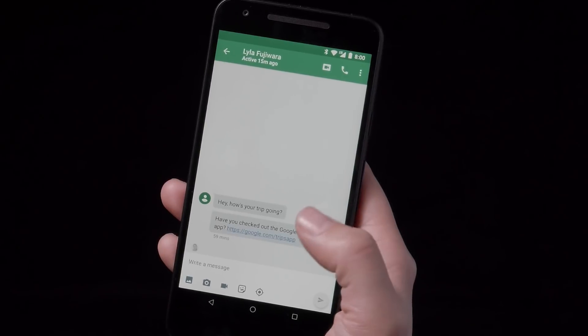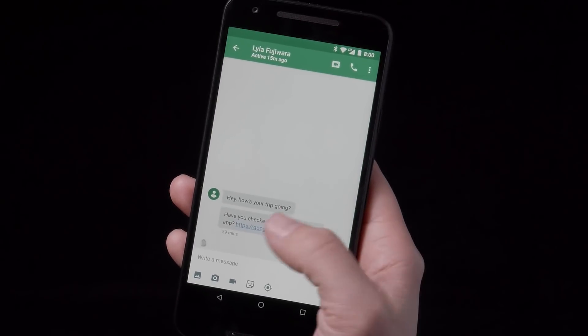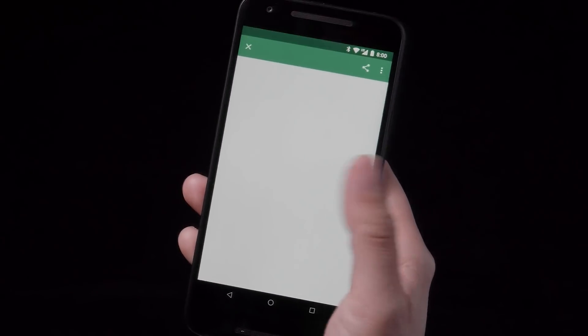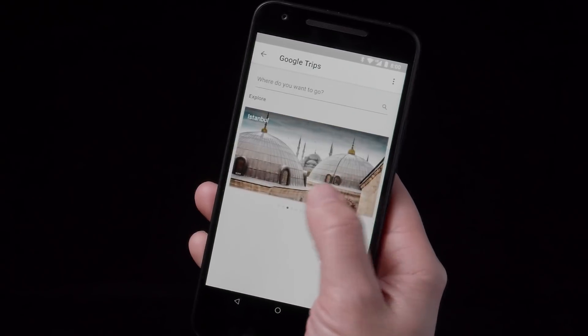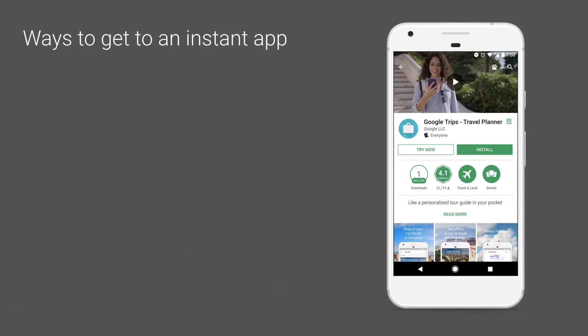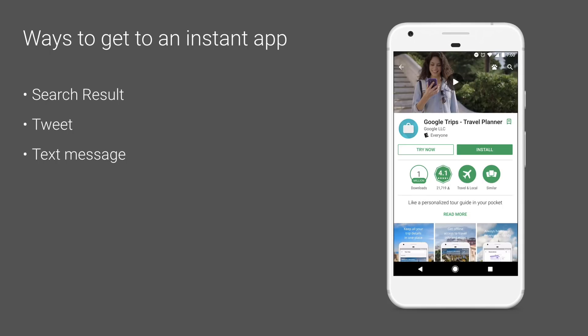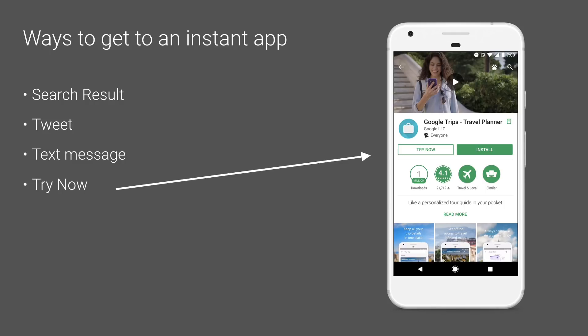Here I've got a link from a friend about the Google Trips app. I press it, and I'm immediately taken into an Instant App experience. It feels like a native app because it is one. Instant Apps can be associated with any URL that you own, so you can associate an Instant App with a search result, a tweet, a text message, or a Try Now button on your Play Store listing.